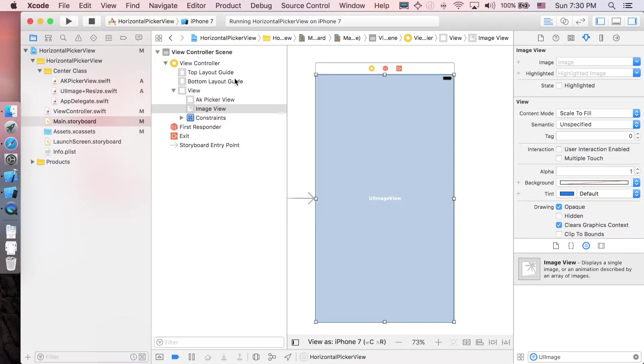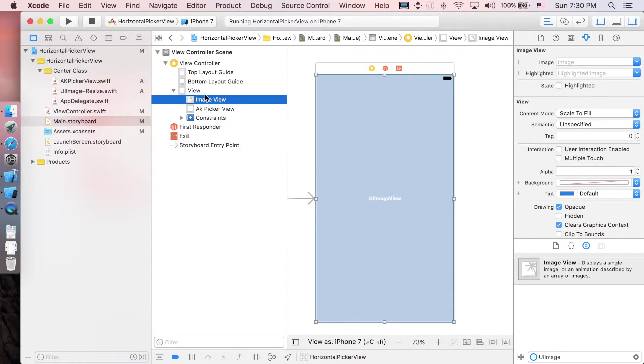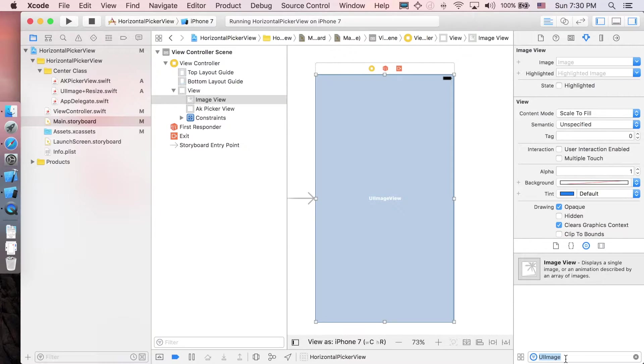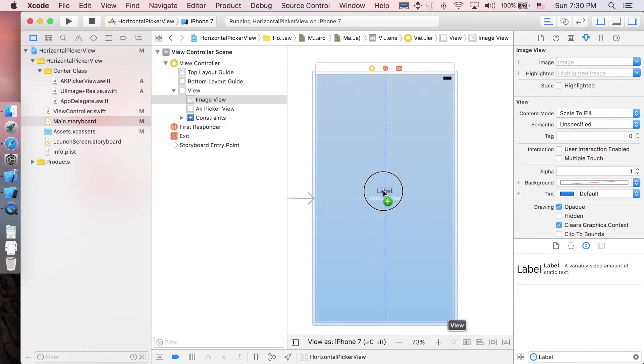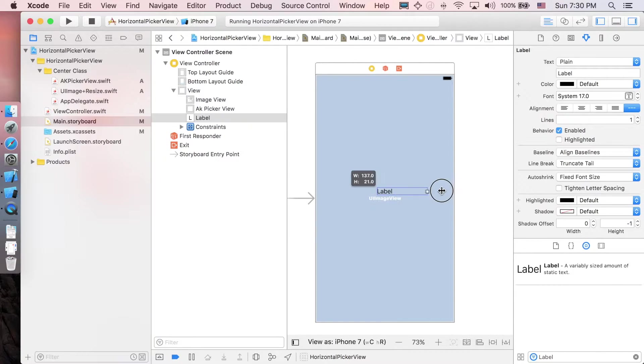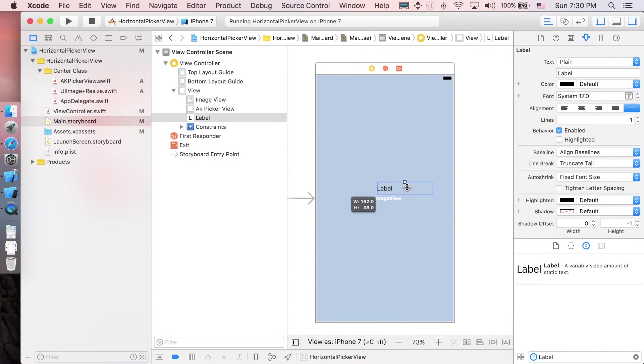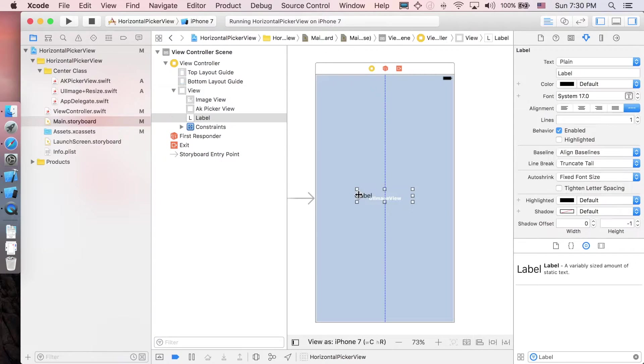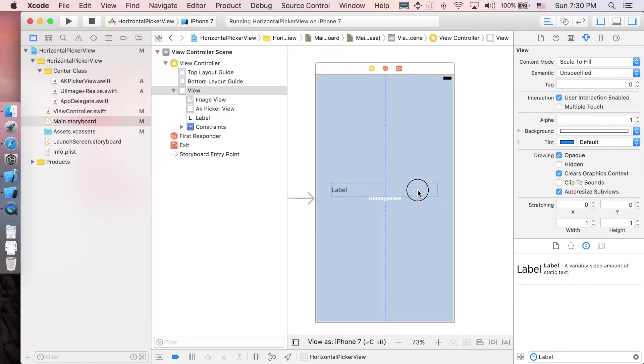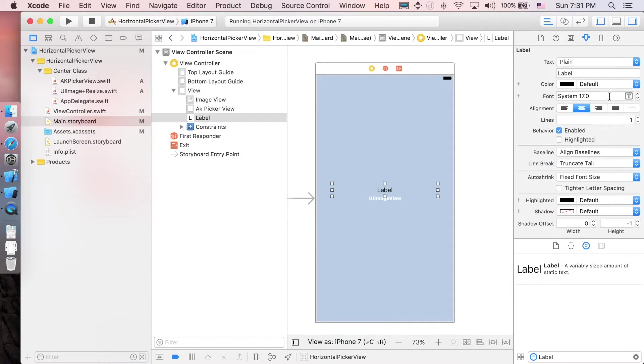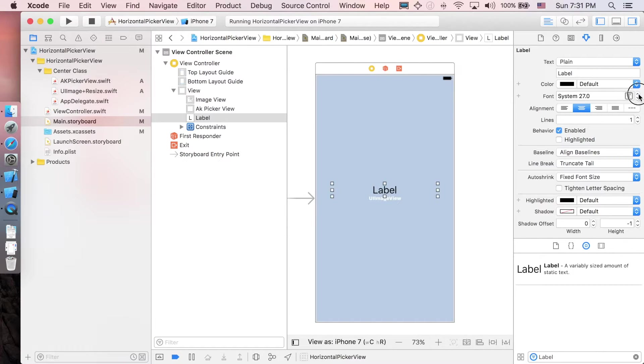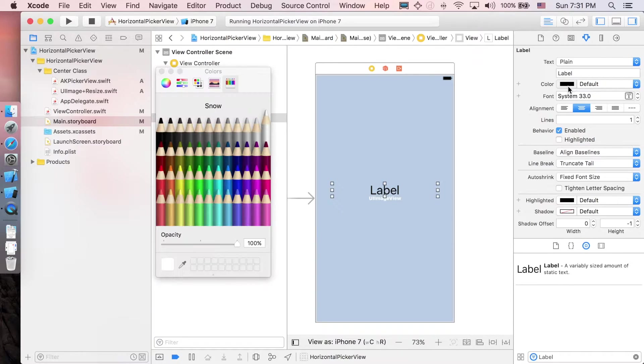Next, let's add a label here - this one's gonna be a little bit bigger because it's the name of the country. Center it and adjust the size, maybe around here. I'll change the color to white.